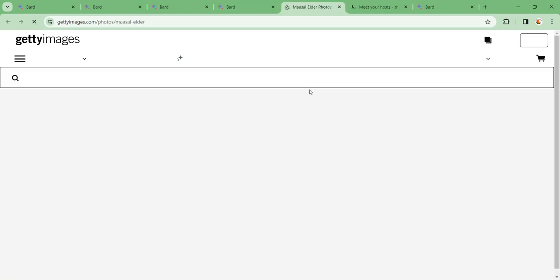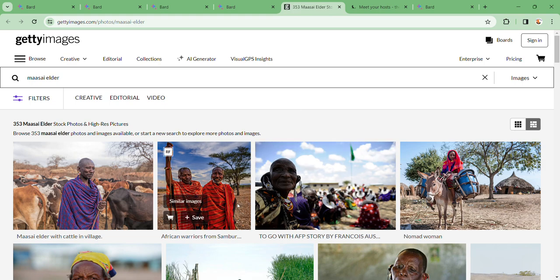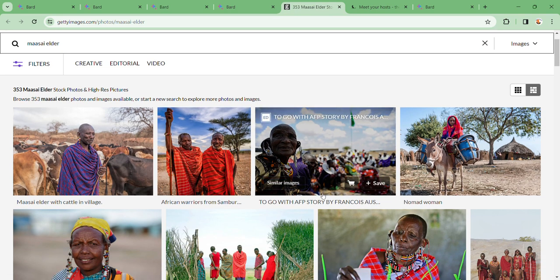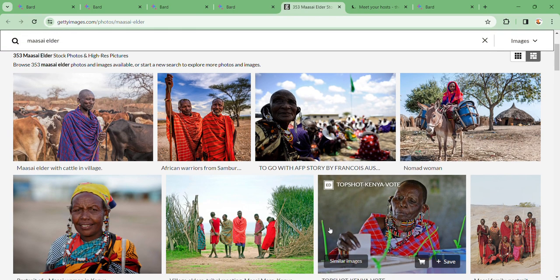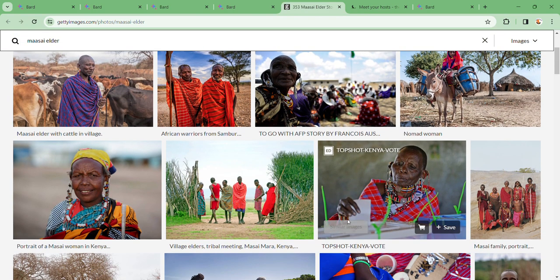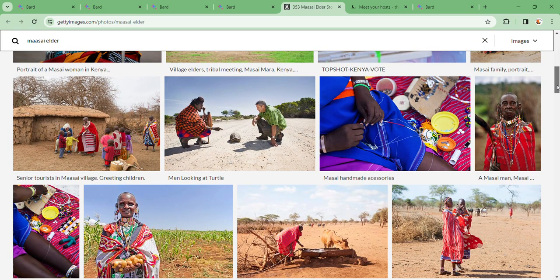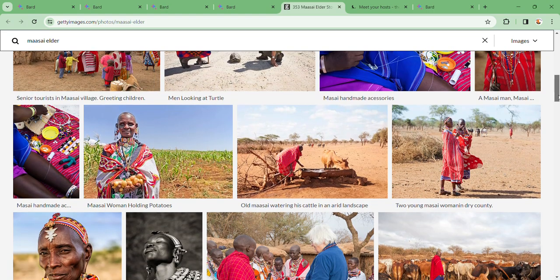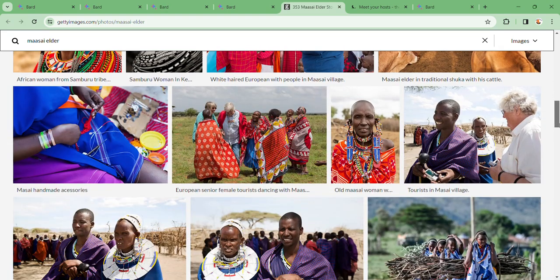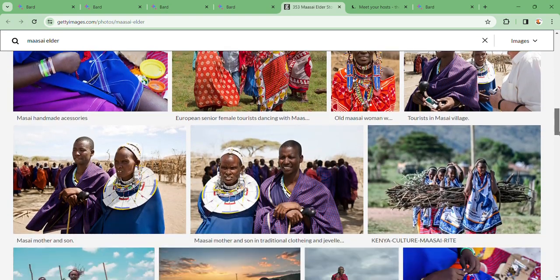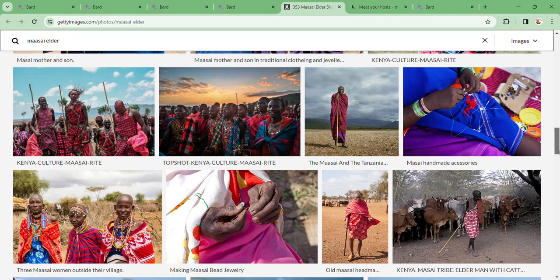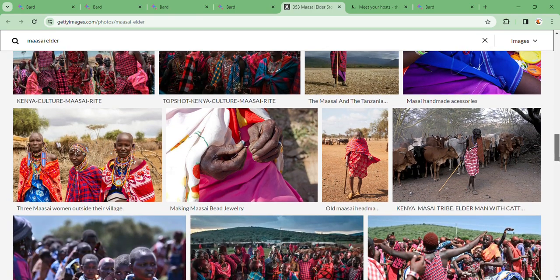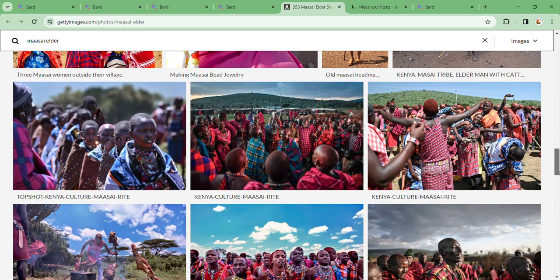When you look at this as well, you're also given images. So these images, if you want to use these images in whatever you're doing, these are Maasai images where you can use them in anything, especially when you're making your own trailer. Look at how beautiful it is, look at how nice it is.